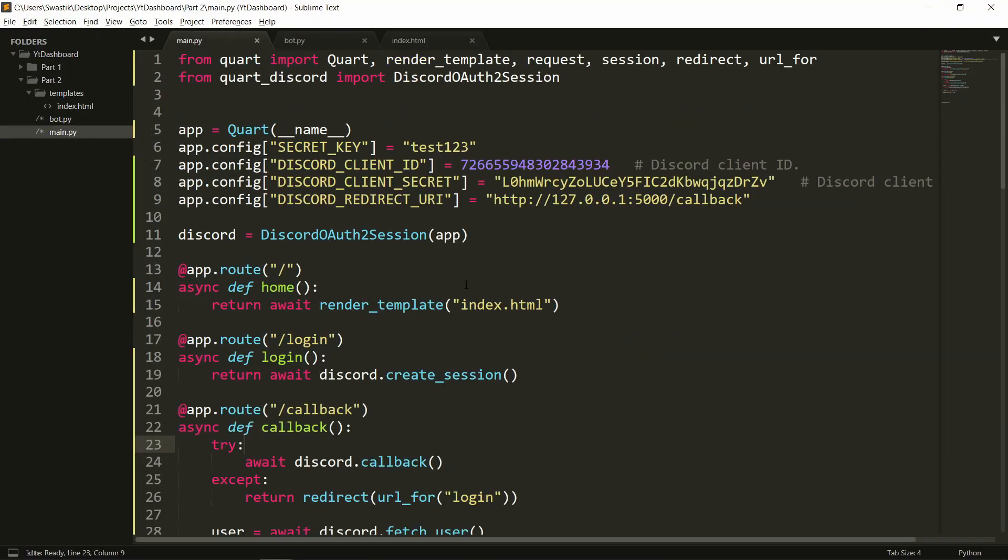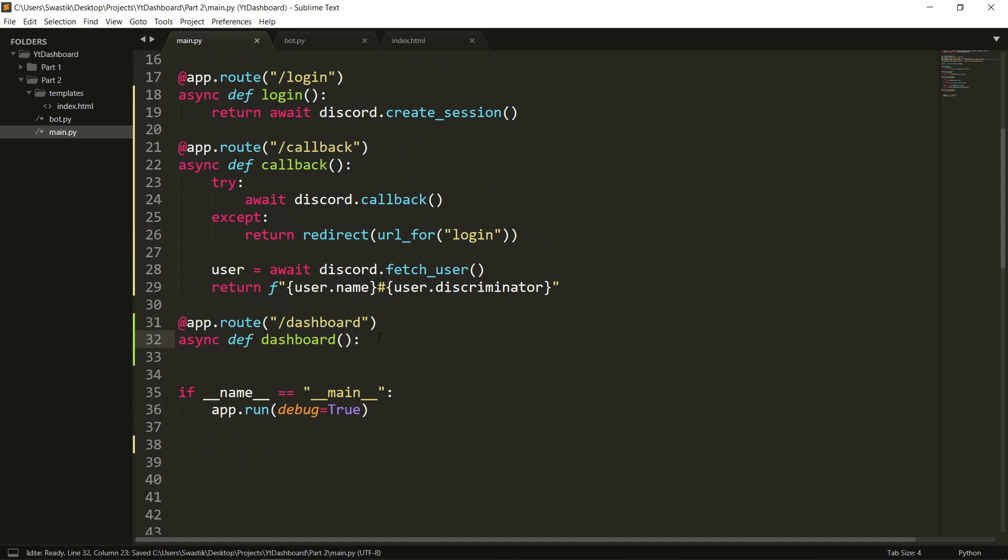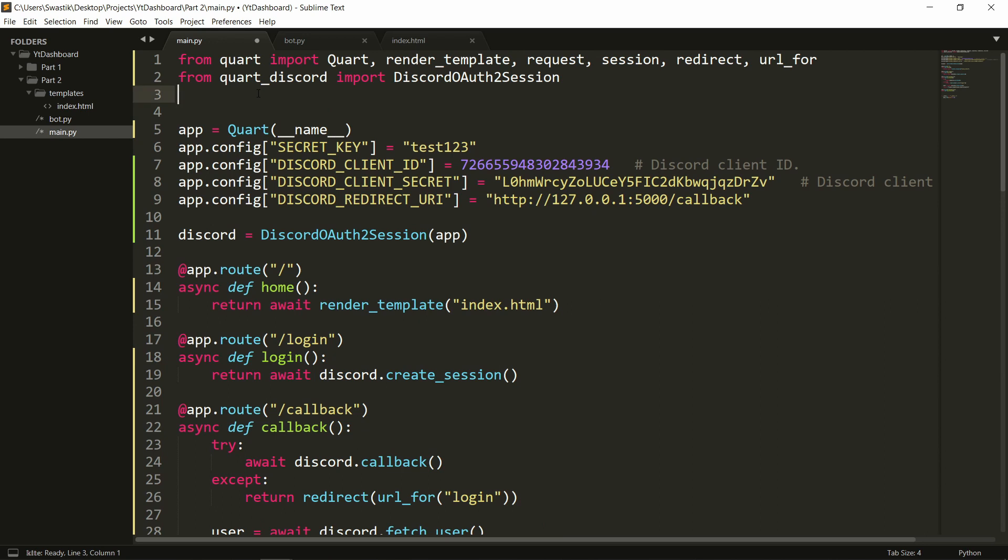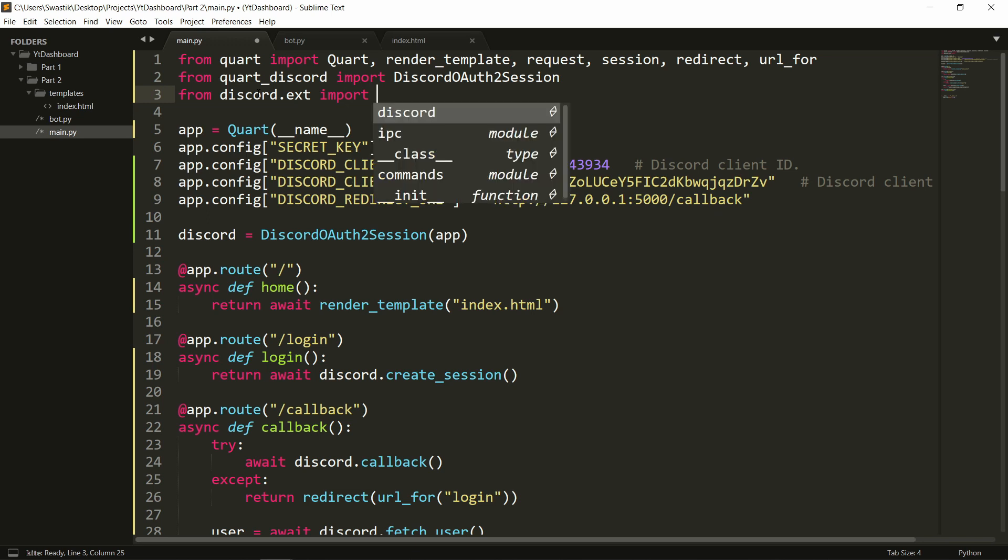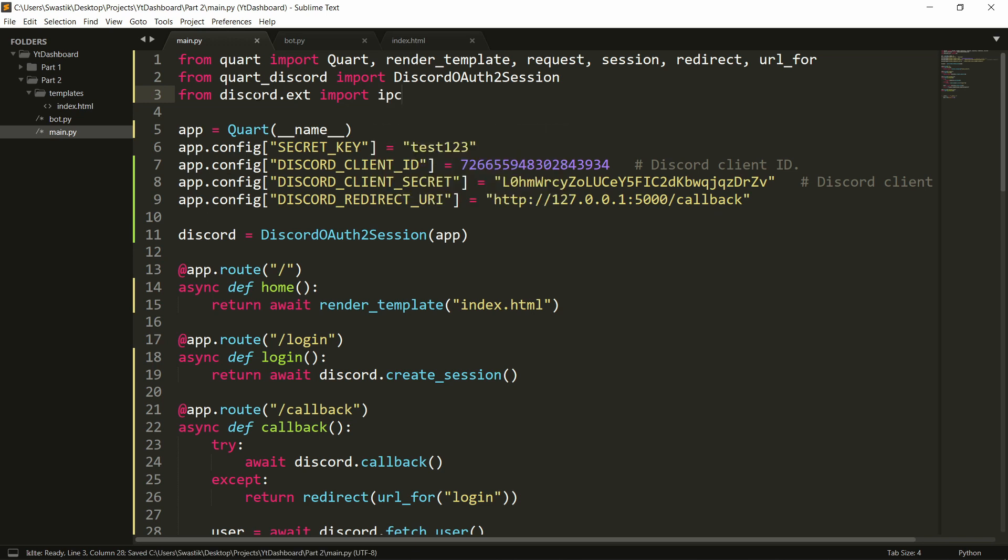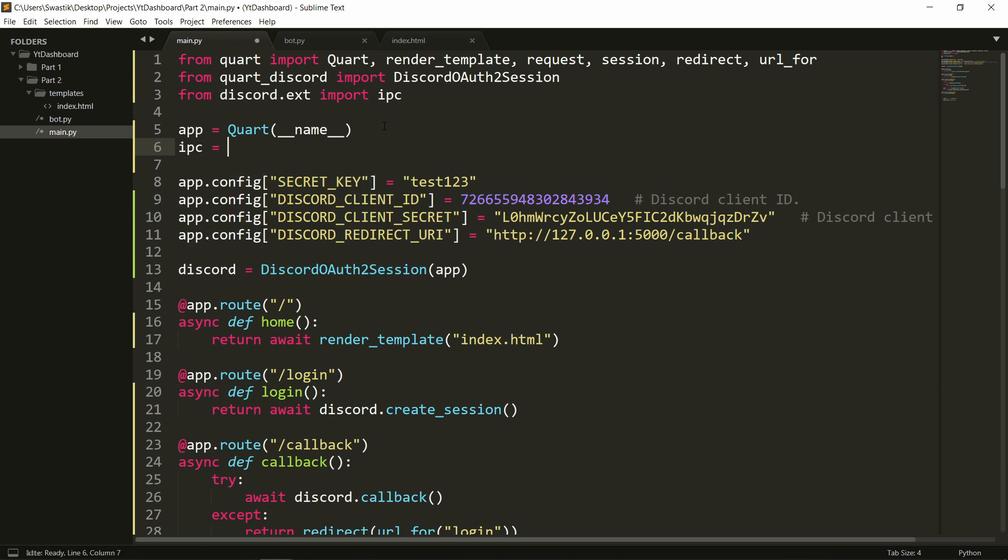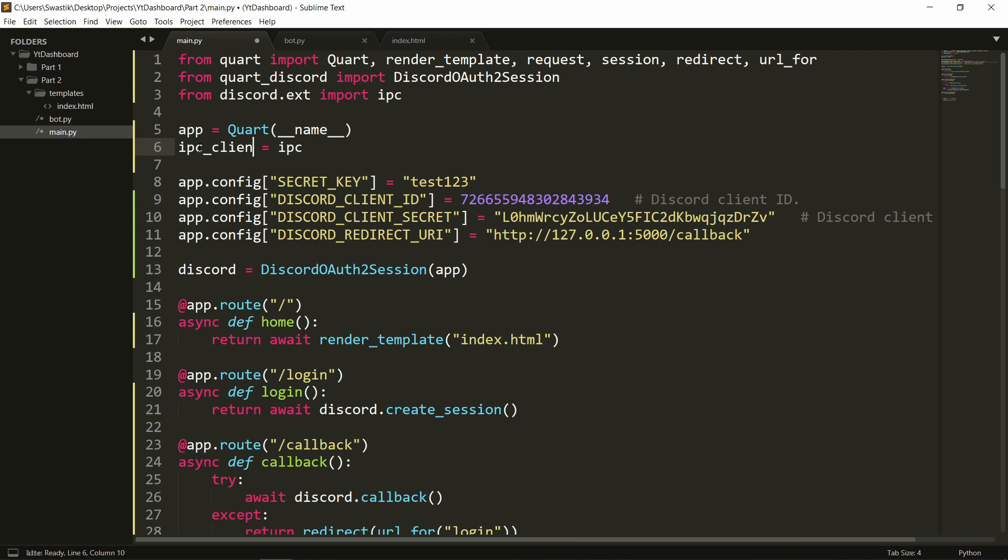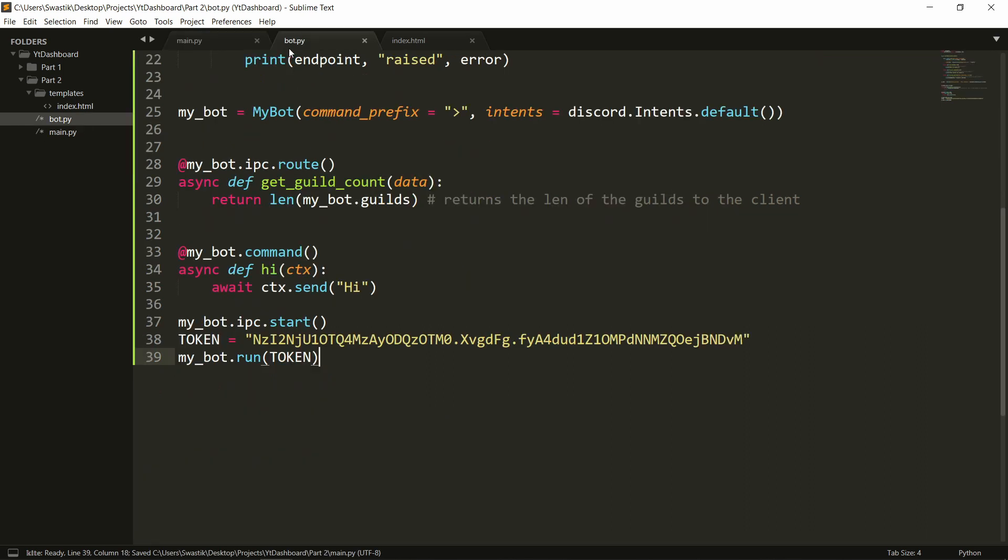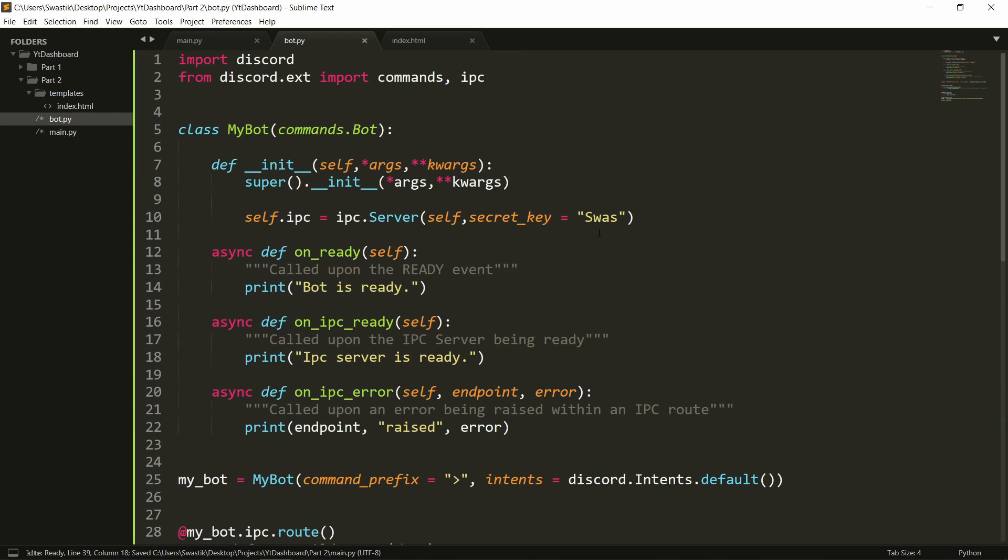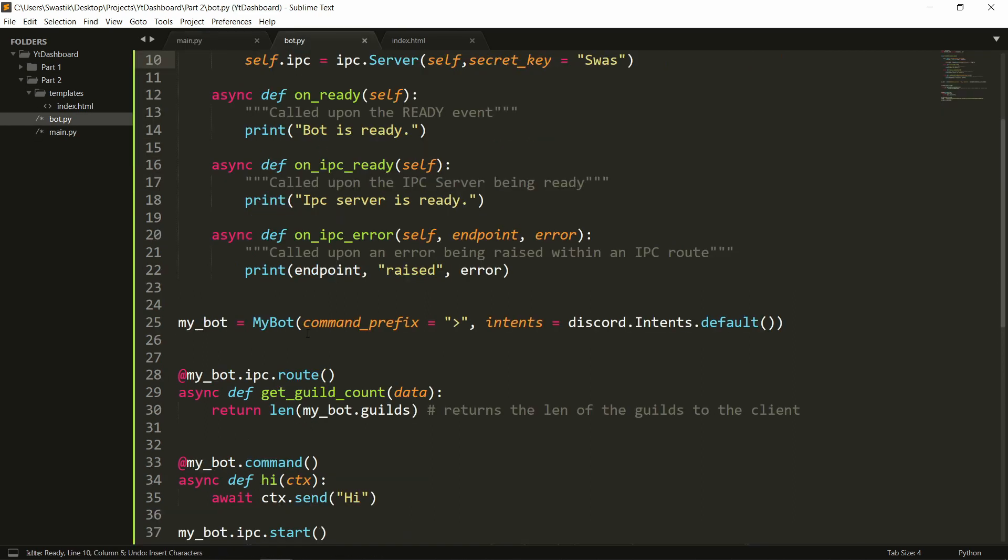Let's now write our main.py and inside of our callback actually let's make our dashboard. So app.route-dashboard and async def dashboard and we'll need to import ipc here as well. So from discord.ext import ipc and here we can say ipc_client equals ipc dot client. Now this client will need a secret key which will be which should be equal to the one that you gave it before. So secret key equal to I'll just copy this one here and paste this here.